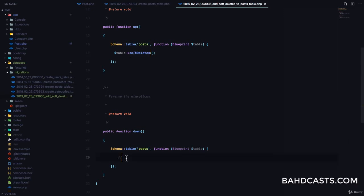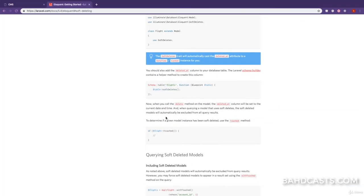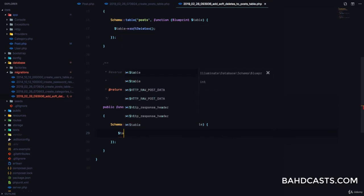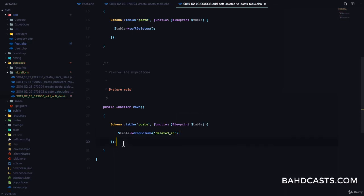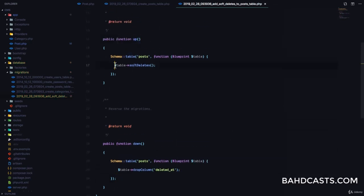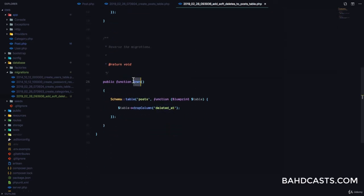In the down method we want to drop the soft delete column in case we want to roll back our migration. Make sure you read the documentation — there is a method to drop a column in Laravel. We say 'table->dropColumn('deleted_at')'. So when we run the up method it creates the deleted_at column, and when we run the down method it drops the deleted_at column.